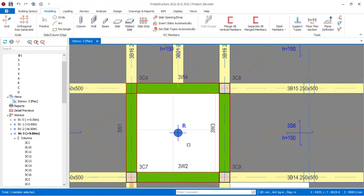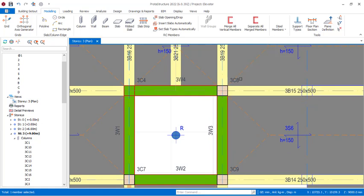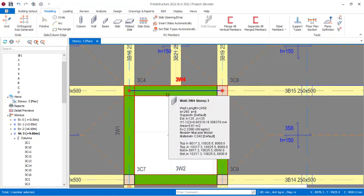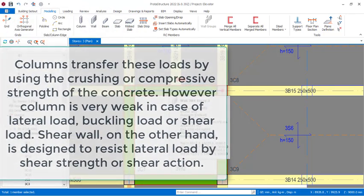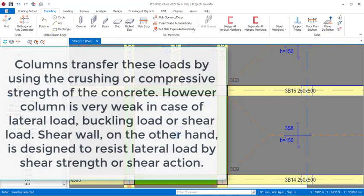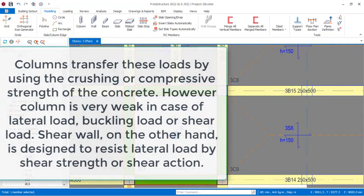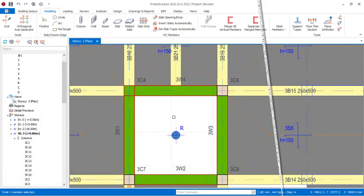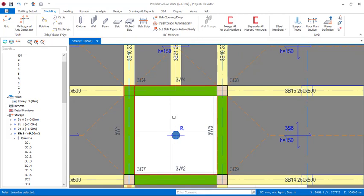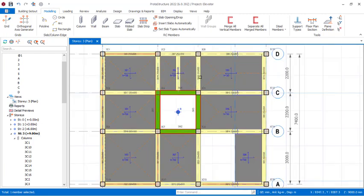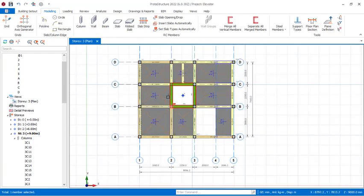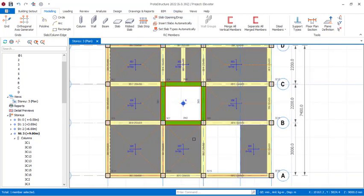The reinforced concrete wall transfers load by using the crushing or compressive strength of concrete. However, a column is very weak in the case of lateral load, buckling load, or shear load — column is weak in lateral, i.e., horizontal loading. On the other hand, a shear wall is designed to resist lateral load by shear strength or shear action. That is the purpose of a shear wall design — not to receive axial load. I believe that is understood; if you have any questions, drop them in the comment section. This is ETABS 2022 I'm using for this presentation.